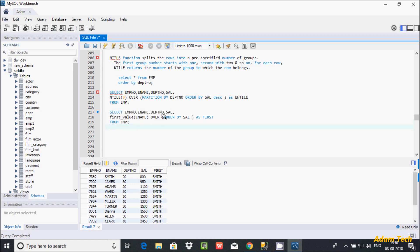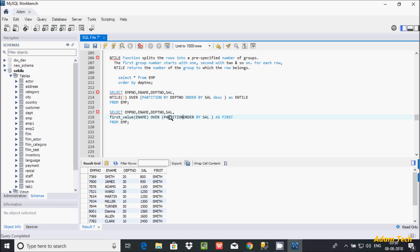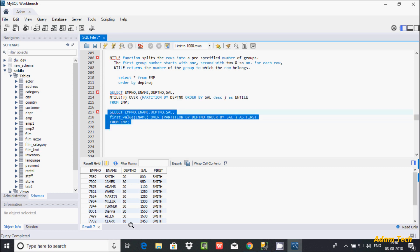Now you can also use PARTITION BY clause here. PARTITION BY is an option in the FIRST_VALUE function. I'm going to make a partition on dpt_number, because dpt 10, 20, and 30 are all duplicates. So PARTITION BY dpt_number — let's execute this query.